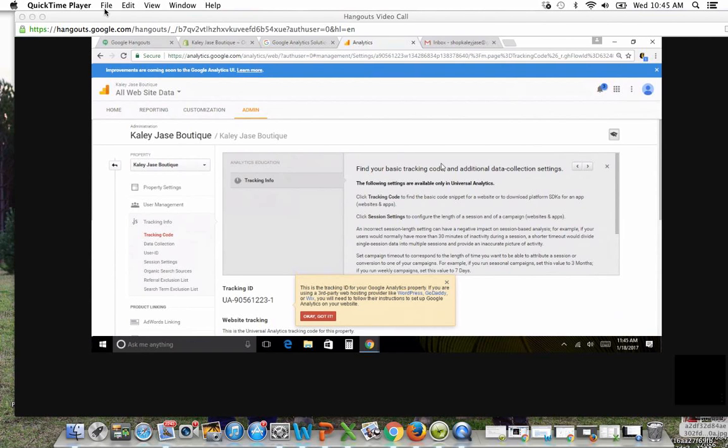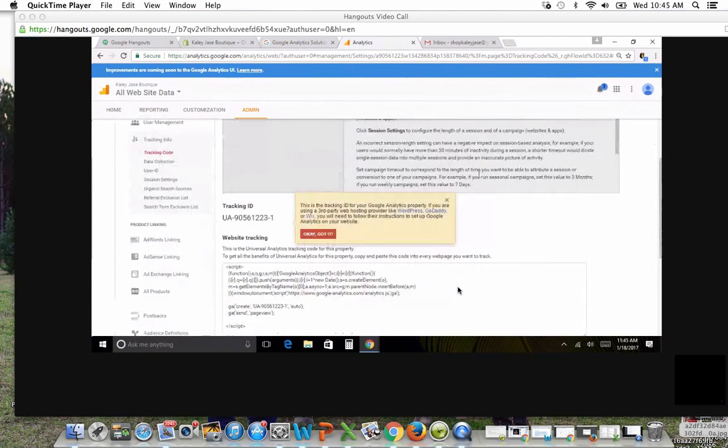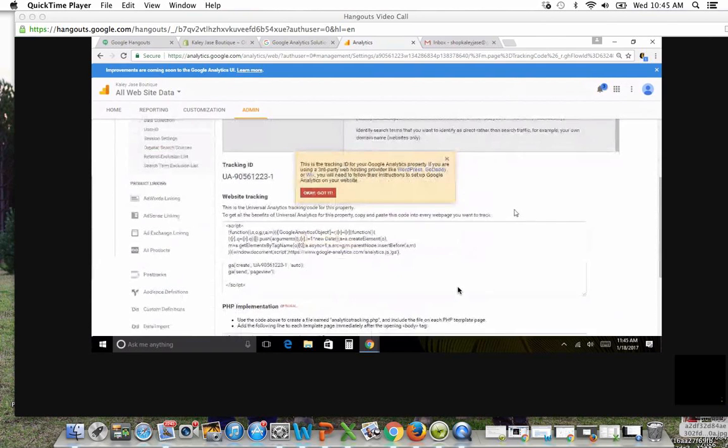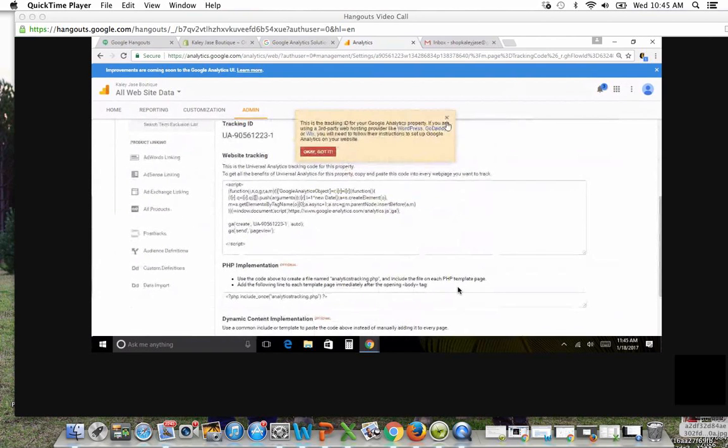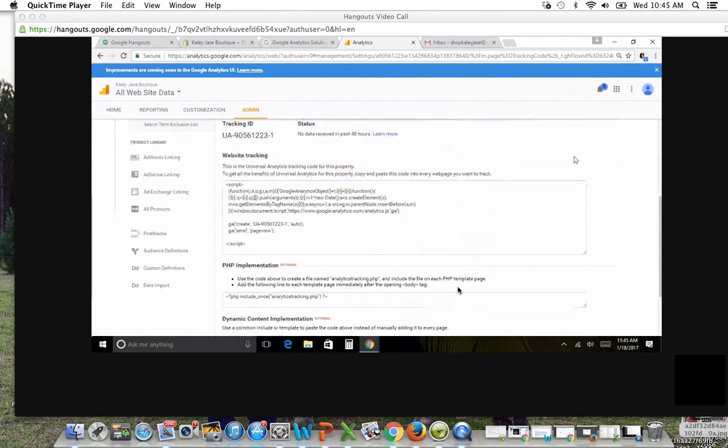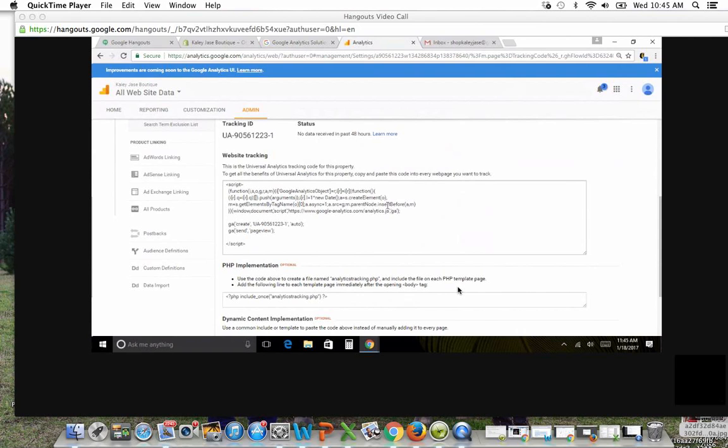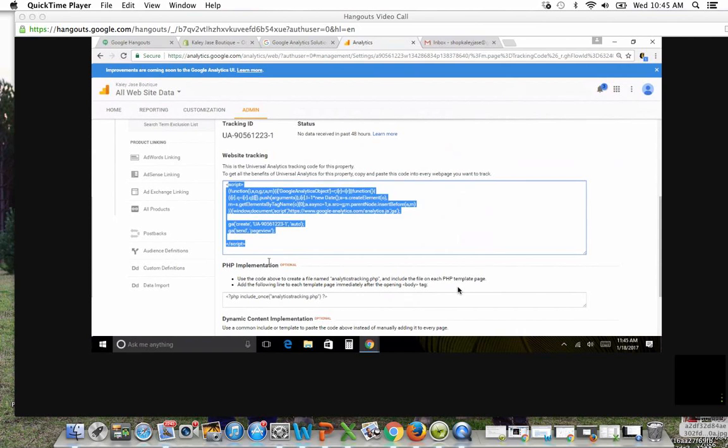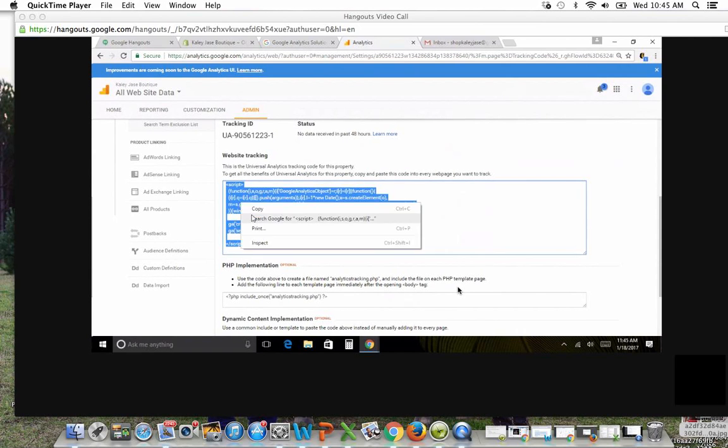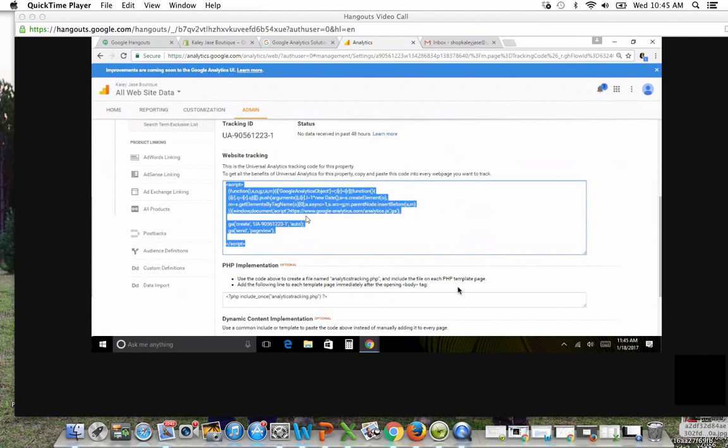And now the step-by-step process has led you to the tracking code. So if you want to scroll down a little bit, and you can click out of that orange box that's popped up. All right. So website tracking. Do you see that piece of code there? You're just going to highlight it all and copy it. There you go.